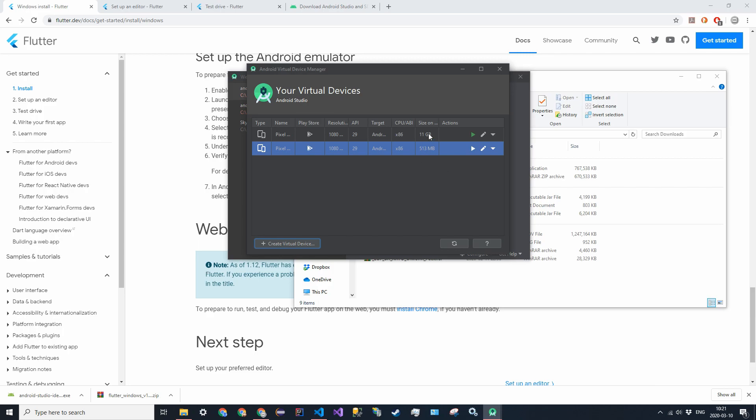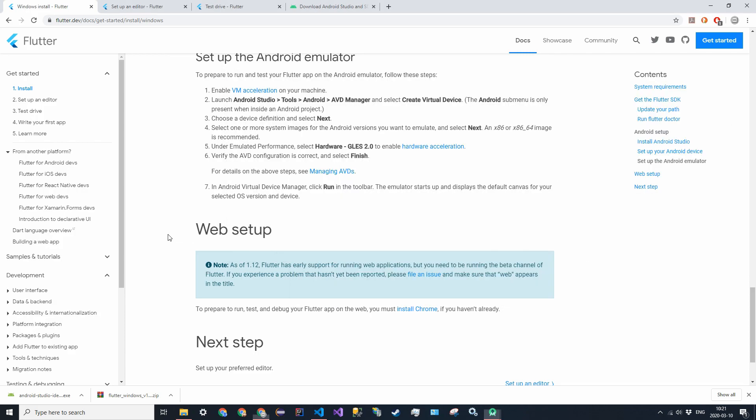And since I already have it installed, it didn't go through a long process, but it's about 11 gigabytes. So yeah, that's the emulator process, and now we're going to go ahead and actually install the required tools to actually run this.